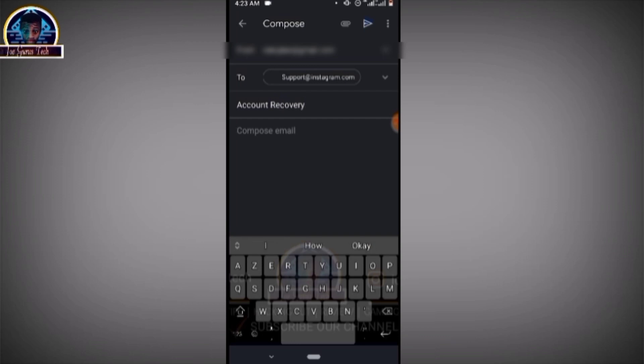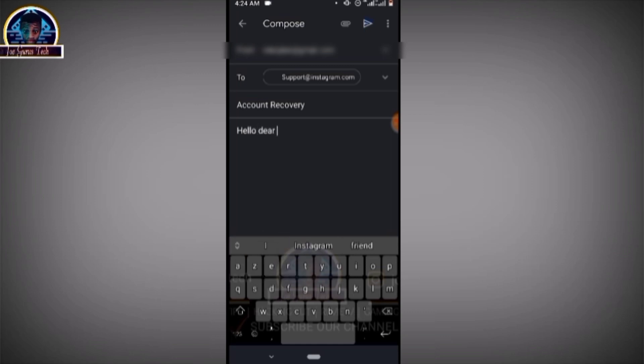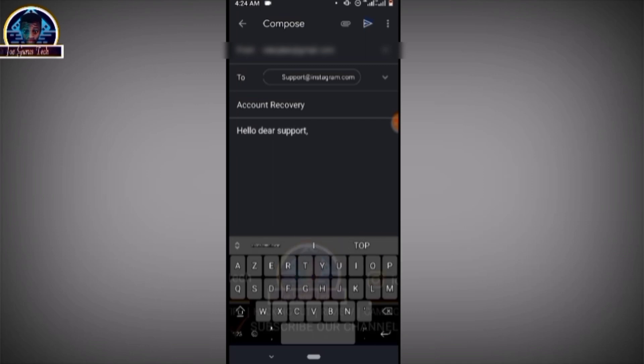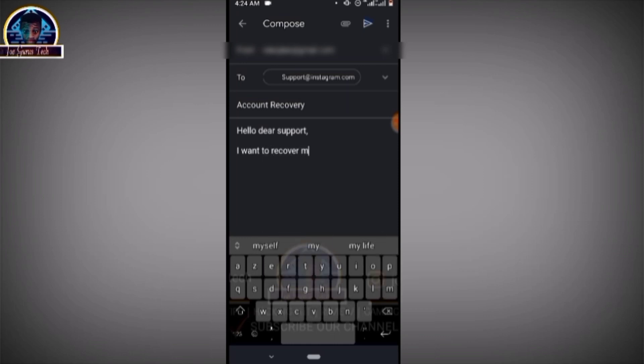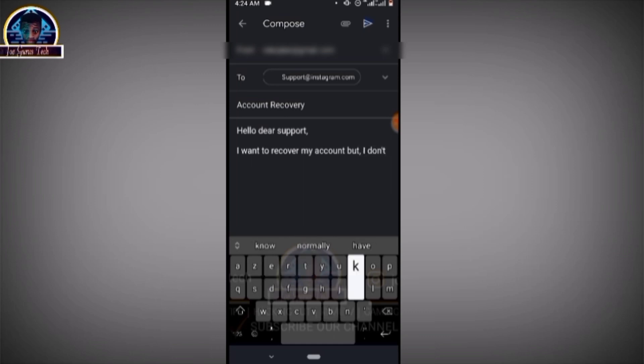Then composing the email, you have to type in exactly the email that you are going to see here. 'Hello Instagram support, I want to recover my account but I don't know my recovery details, so please I need your assistance.'